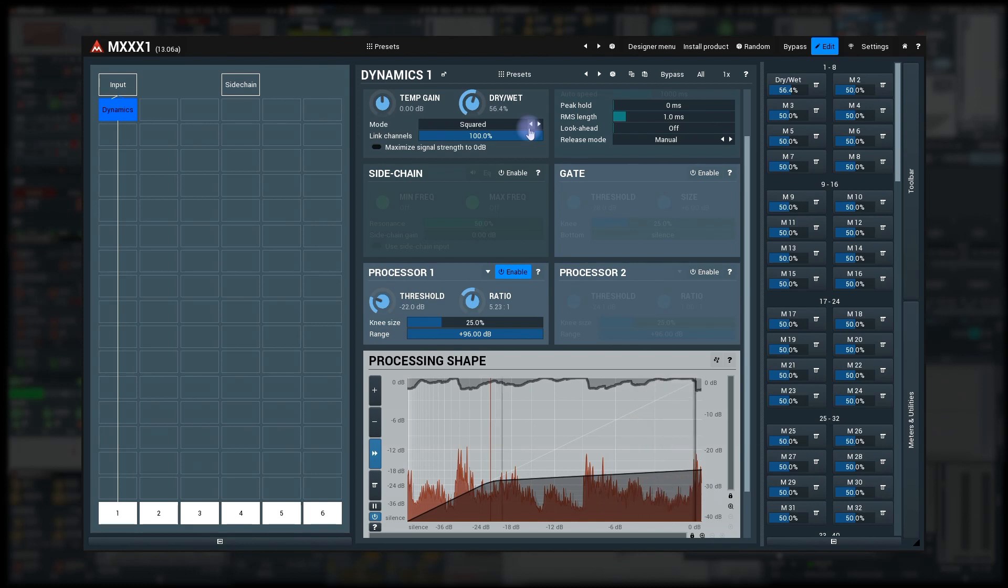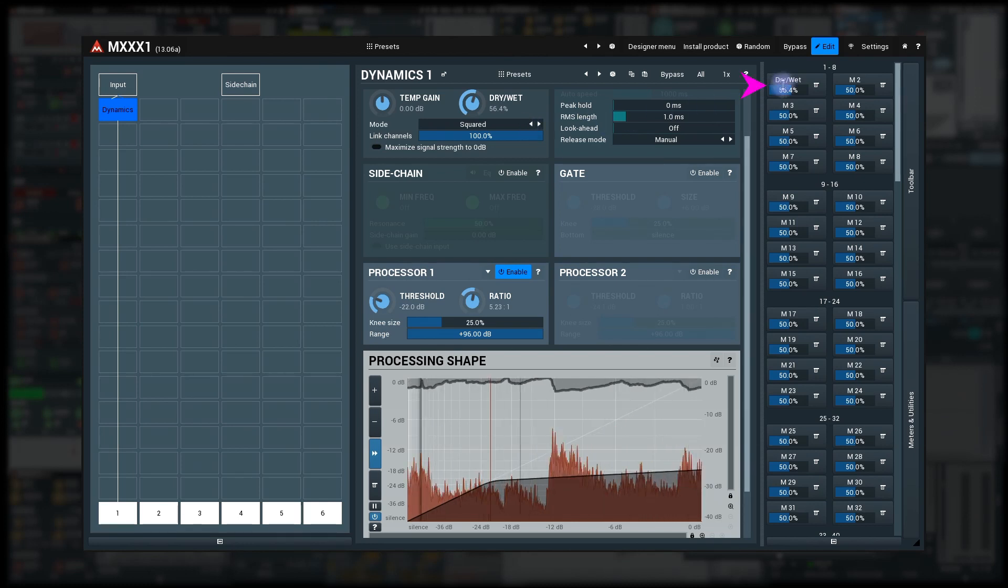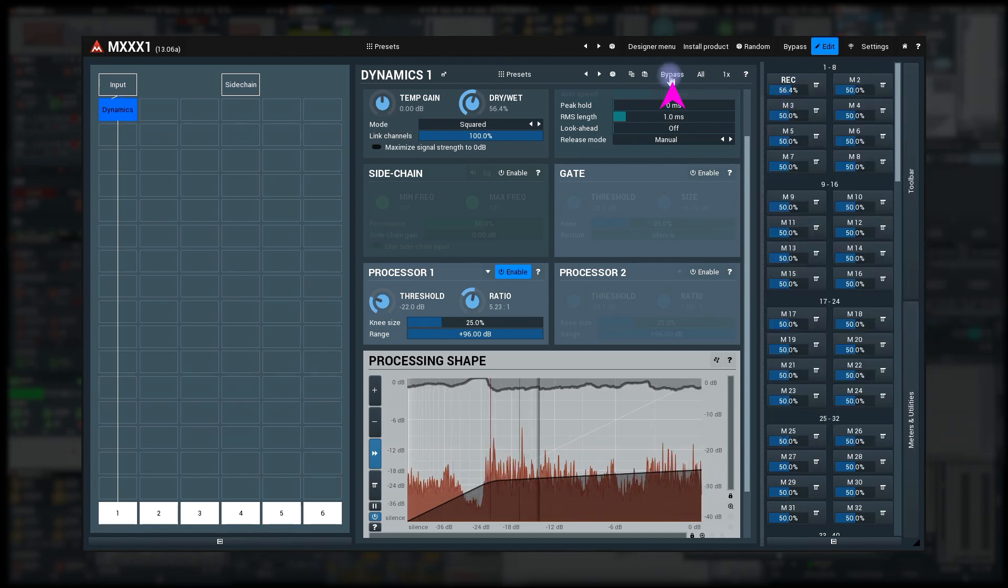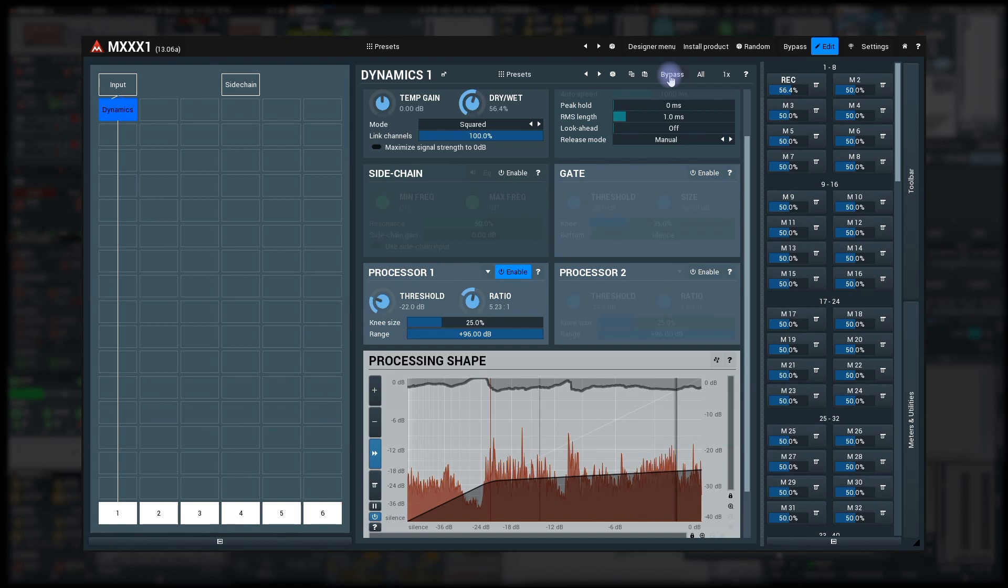Time to make the bypass work. Right click the multi-parameter one again and select learn. Then press the bypass button on the dynamics module a few times so that it learns it.